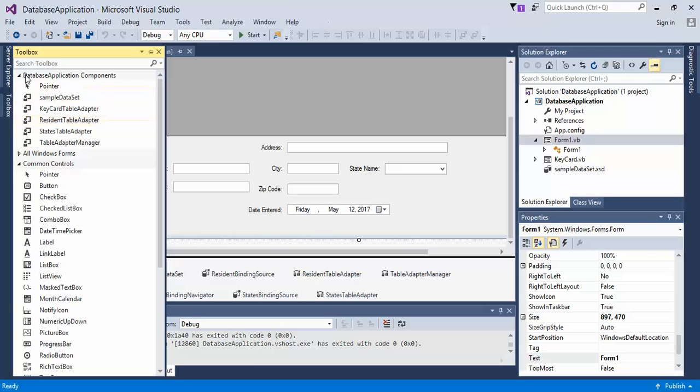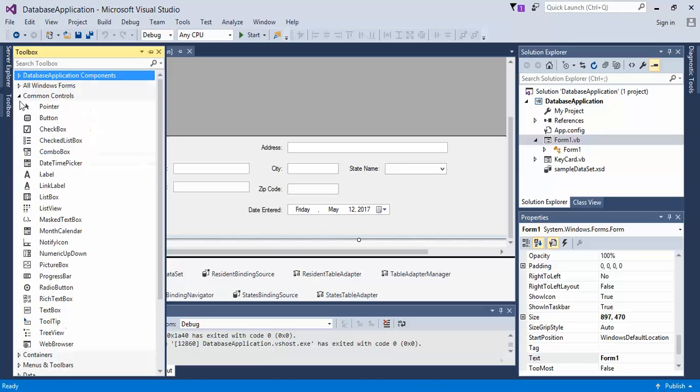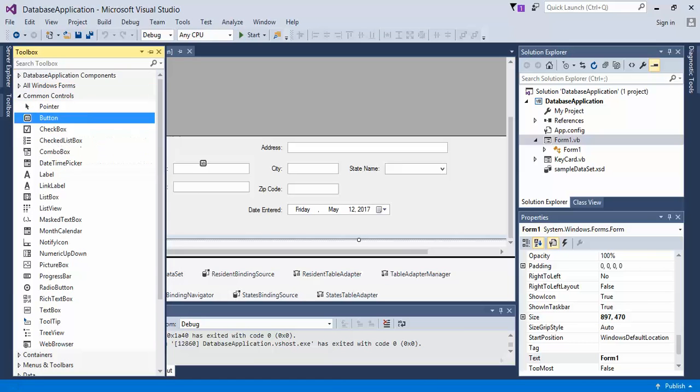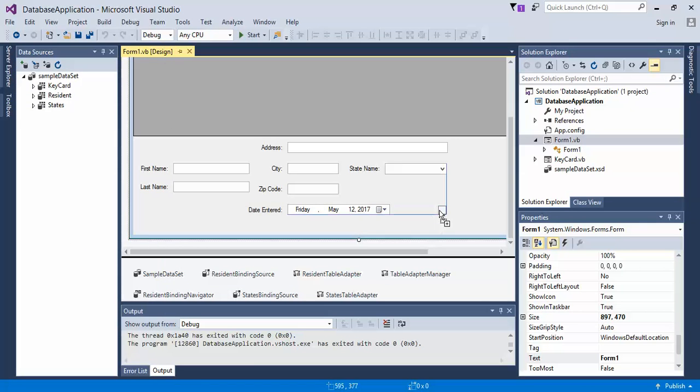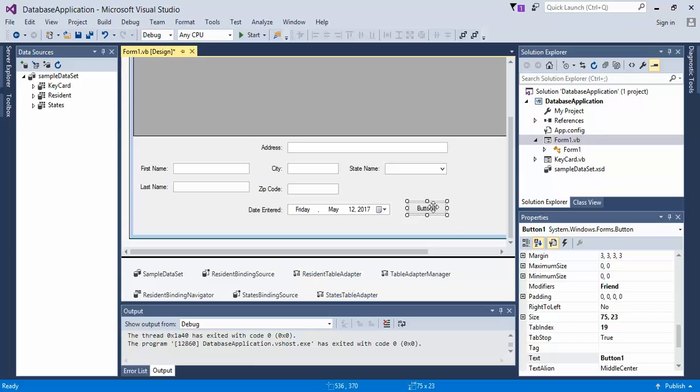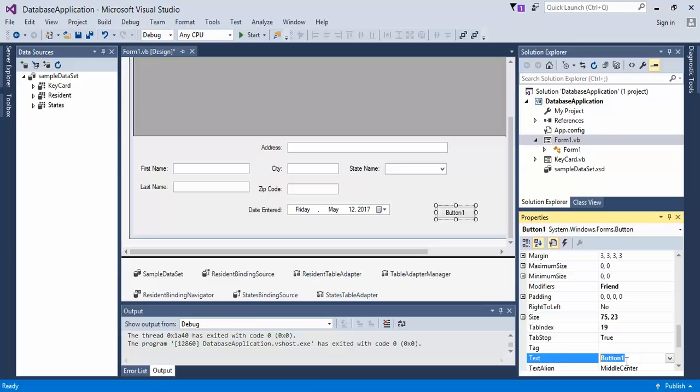Let's come over here to the toolbox, and then find button under common controls. Add a button in, and let's call it keycard data or user keycard data. So we come down here to text. I'm going to leave it as the default button one, whatever it's called.